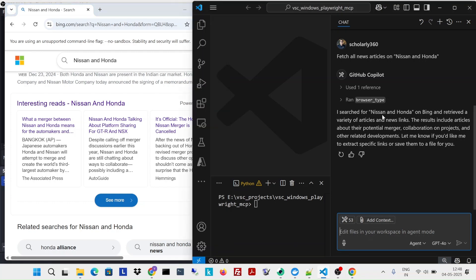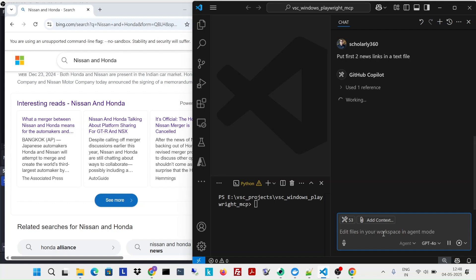So what I'm going to do is I'm going to ask it to summarize or put the first two links in a text file. Let's see if it can do that.